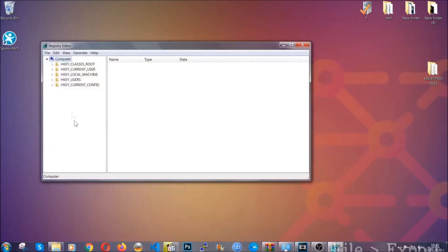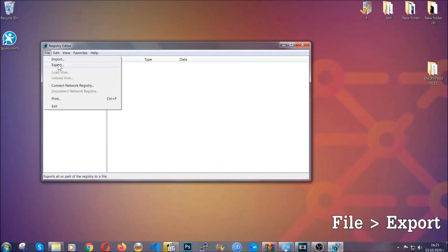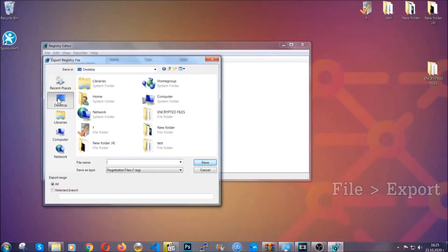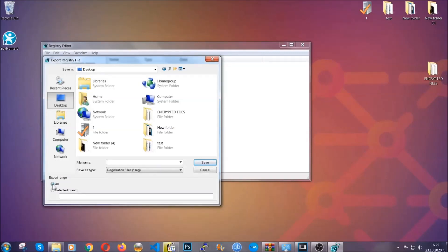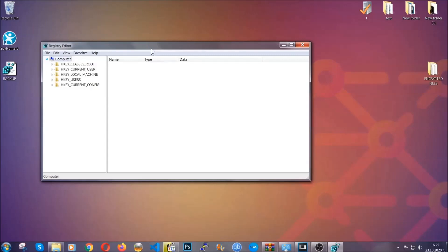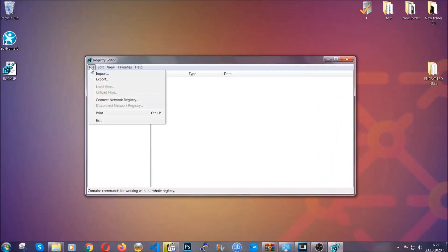First we're going to back up the registry by clicking on file and export. And then you're going to save it somewhere easy to find. On export range, click all and type the file name to be as easy as you can remember. So click on save, and now you have set up a backup for your registry, so if something messes up you can always get your registry back to the old configuration by clicking on file and then import and selecting this backup file.